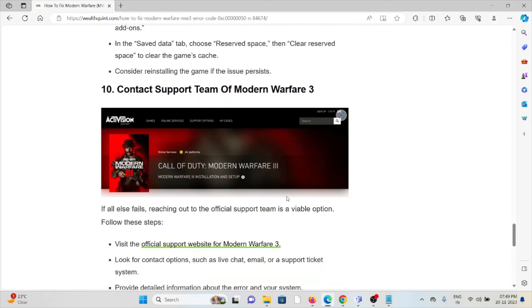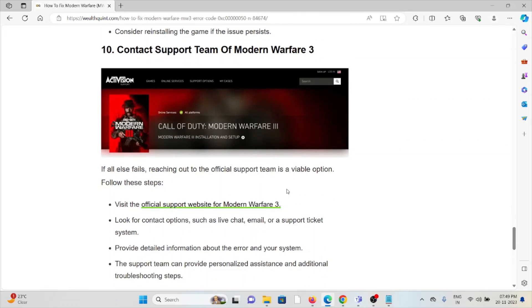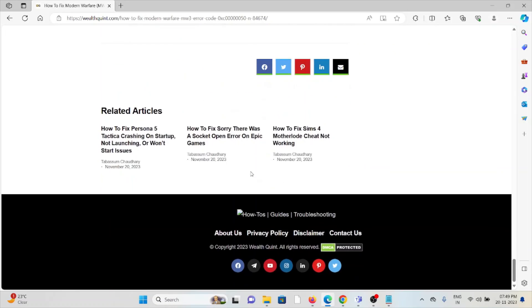The tenth method is contact the support team of Modern Warfare 3. If you have tried all other troubleshooting methods and are still facing the problem, contact the Modern Warfare 3 support team for further assistance. They have the expertise to fix the problem and provide you a better solution.